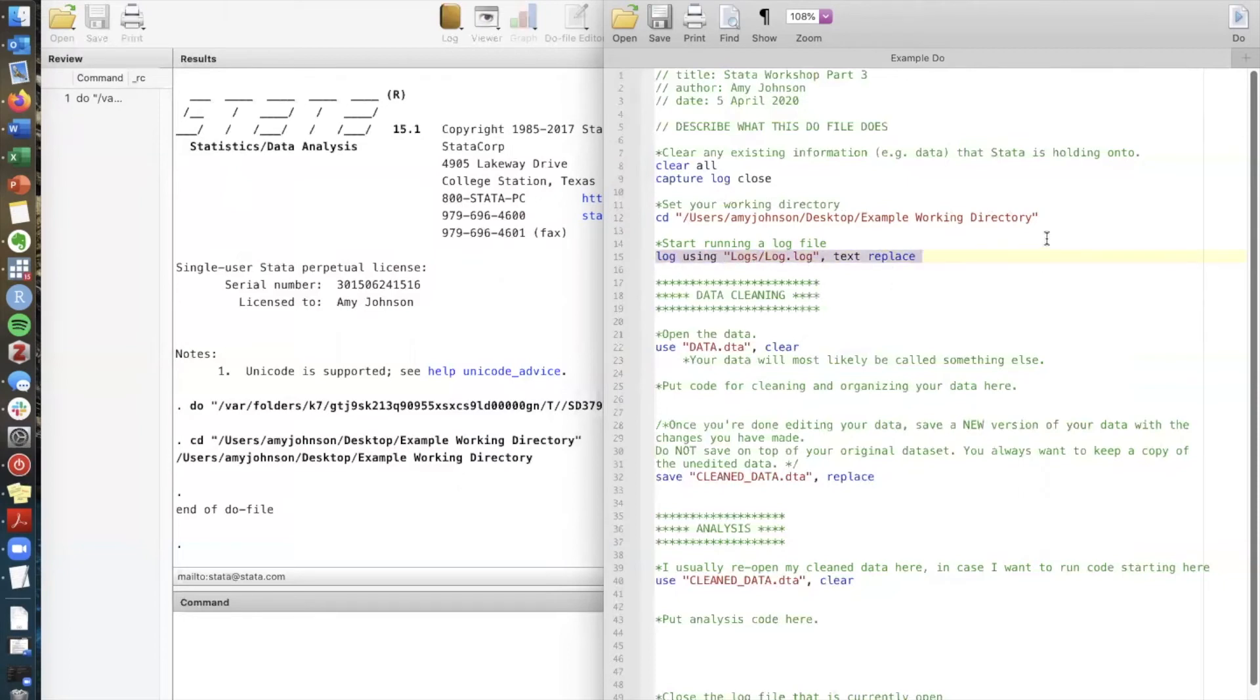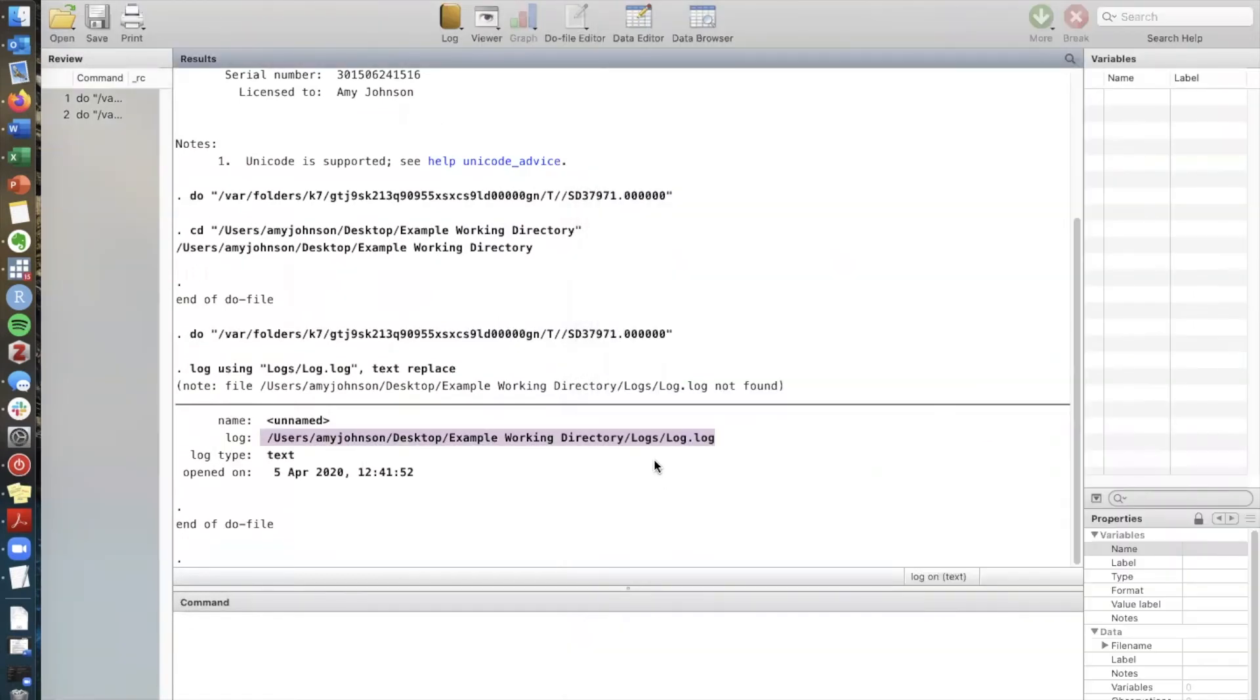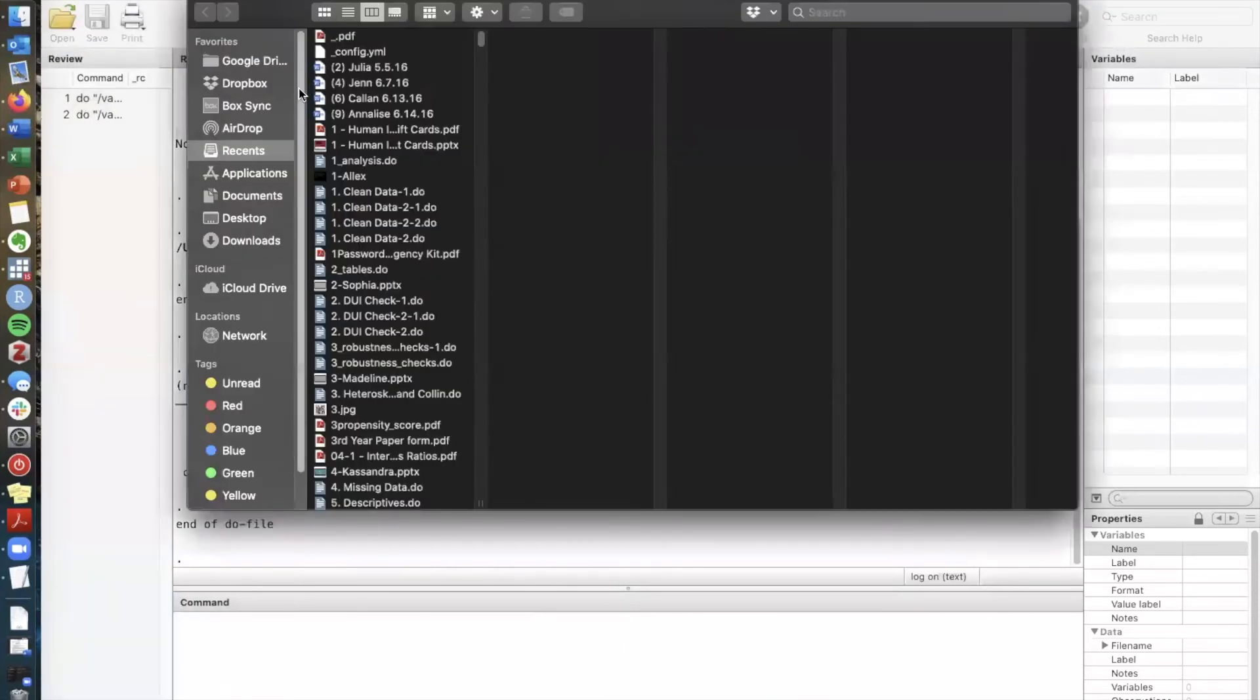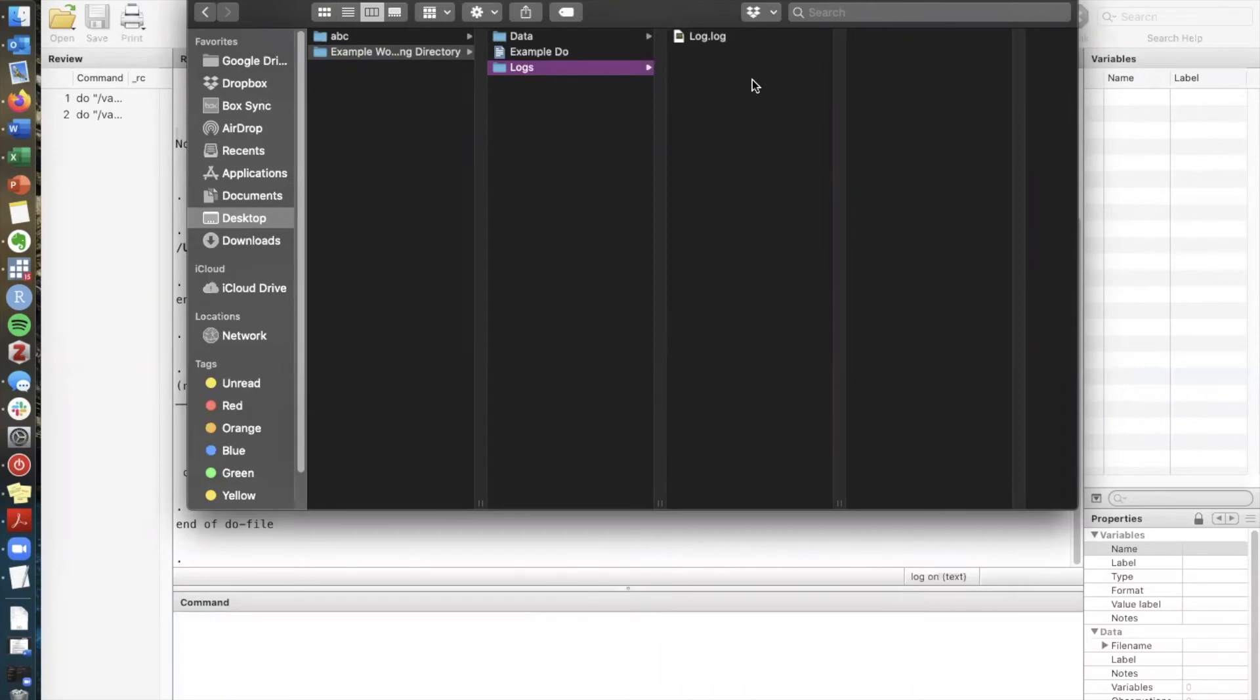So if I run this command I can see that I have a new log document called log.log that's saved in the folder logs. If I go to the logs folder I see here a temporary document called log.log.